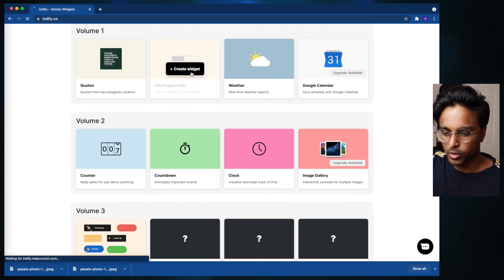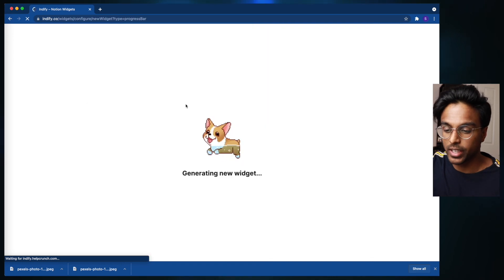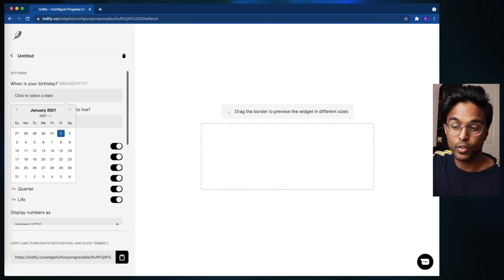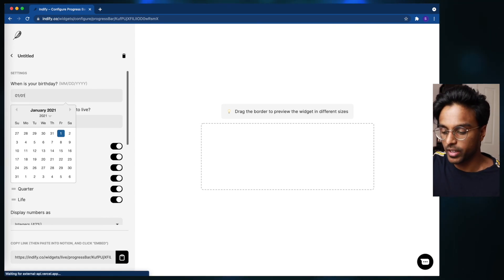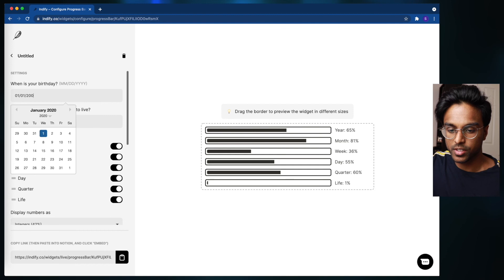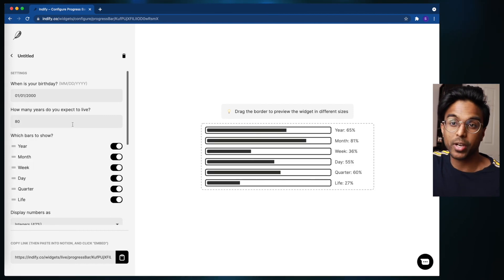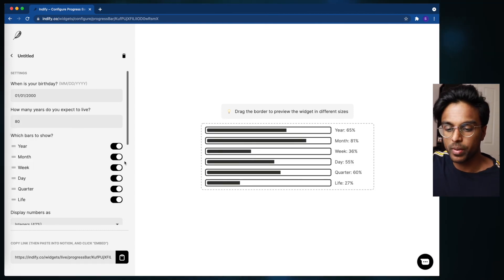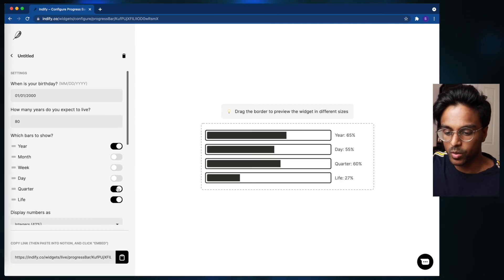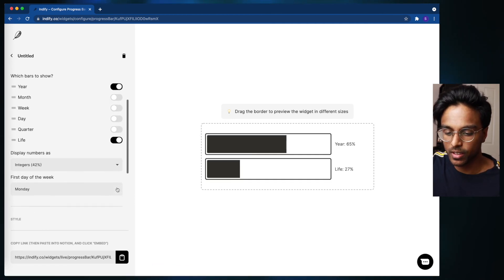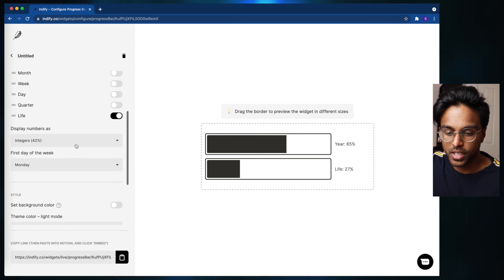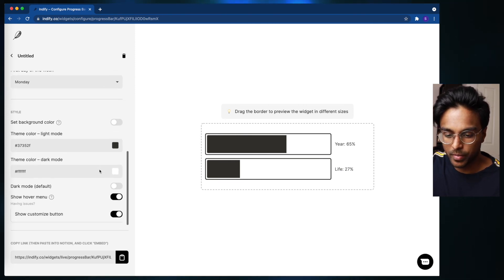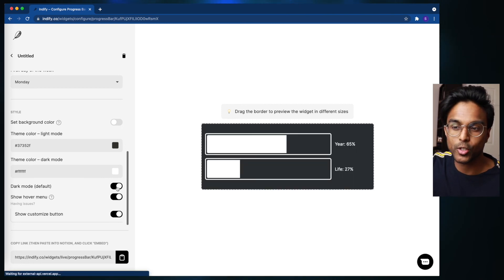To make this widget you have to write in a few things. Let's just say that I was born on the first of January 2000 and I expect to live 80 years. I like to get rid of all the bars in the middle, so month, week, day, and quarter, and I like to leave just the year and the life. I want to leave the numbers as percentages and I want to make this dark mode because we're using dark mode on Notion.